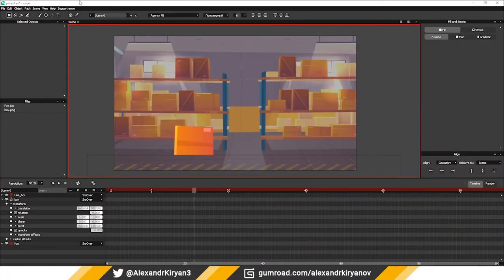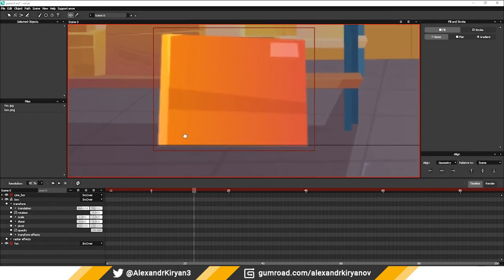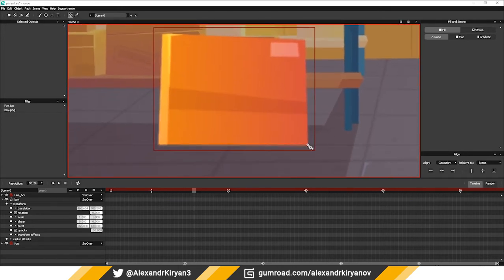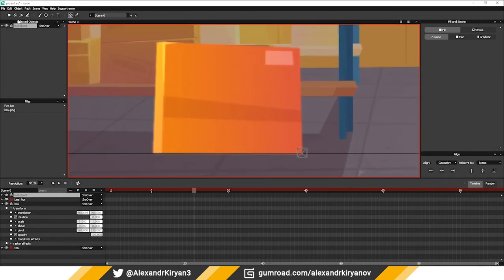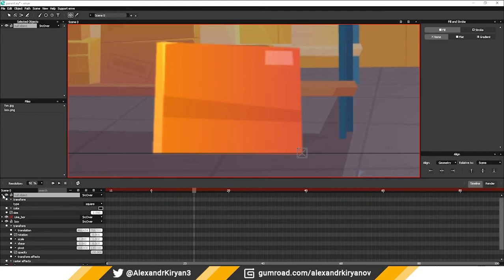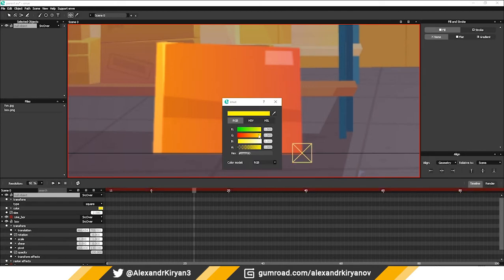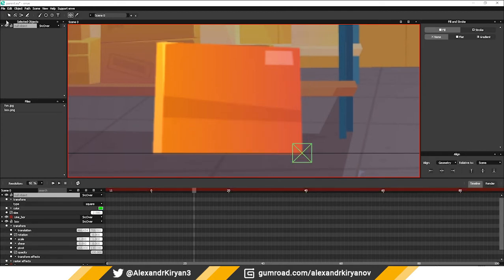On the toolbar, select the null object and add it to the first point of the box. This object is not visible when rendering video, but has all the transformation properties of the object. Therefore, it is convenient to use it as a control object.